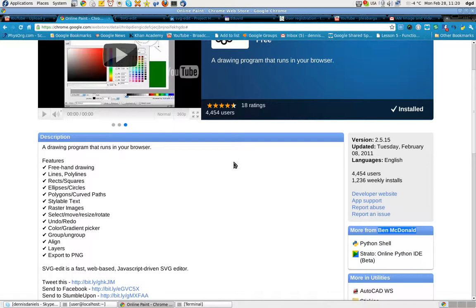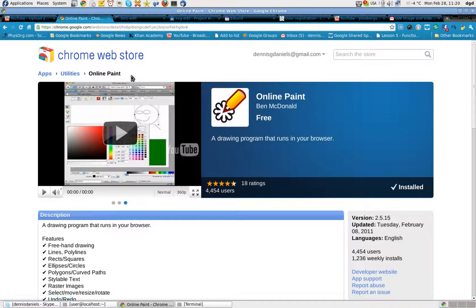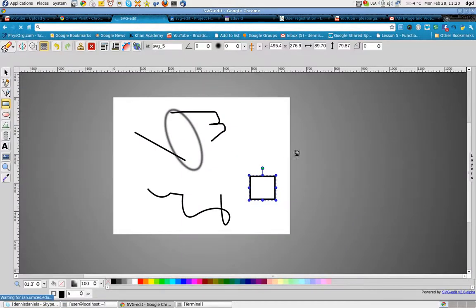Thanks for watching, and go check out the Chrome Web Store Online Paint, SVG Edit. Thank you, and happy computing.